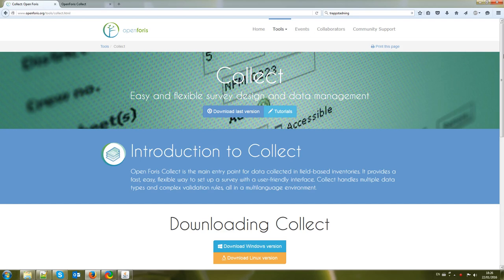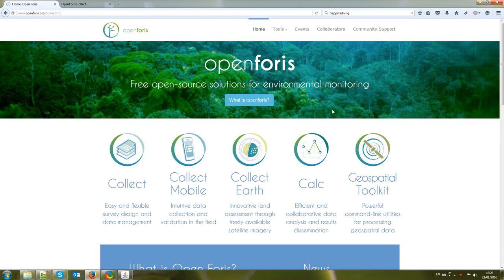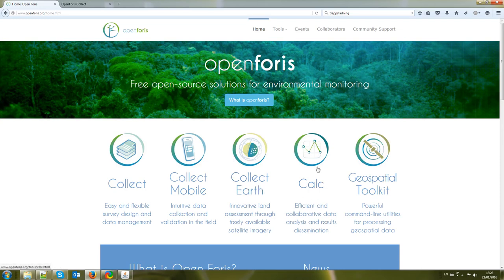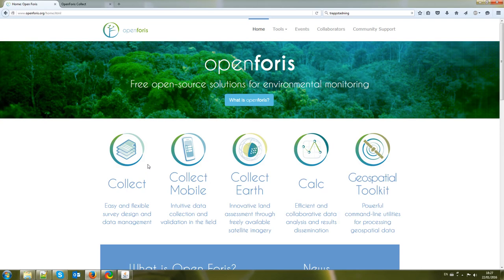The first thing you need to do is to download Collect from the OpenForest website. OpenForest is the suite of tools that Collect belongs to, so we have Collect, CollectMobile for data collection in the field, Collector for collection on the Google Earth and Collect which is the tool that is used for managing data and also for creating surveys. So one can go to OpenForest.org, Collect.